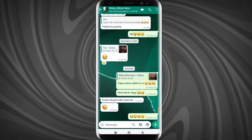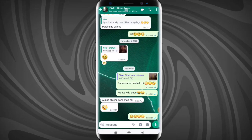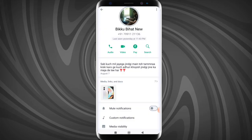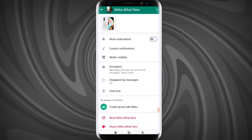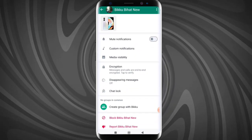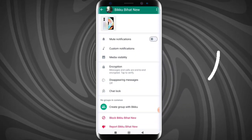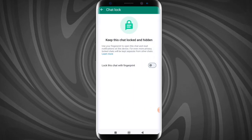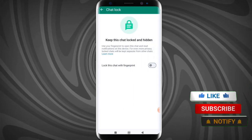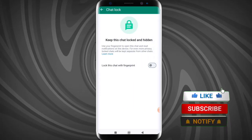Then go to their profile and scroll down, and here you will see the chat lock option. You have to turn on 'Lock this chat with fingerprint'.